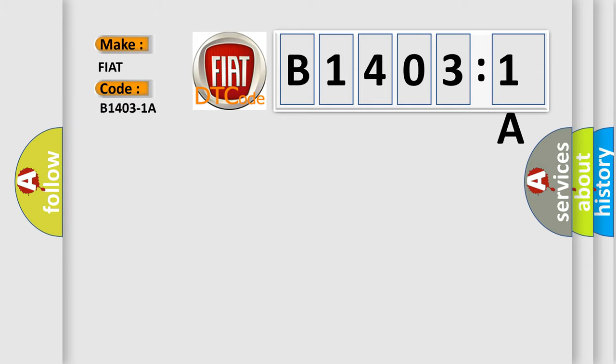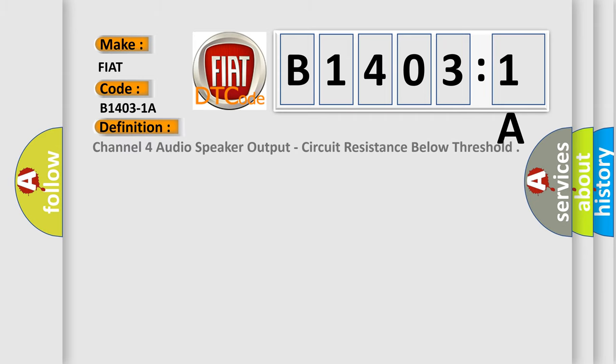The basic definition is: Channel 4 audio speaker output, circuit resistance below threshold.